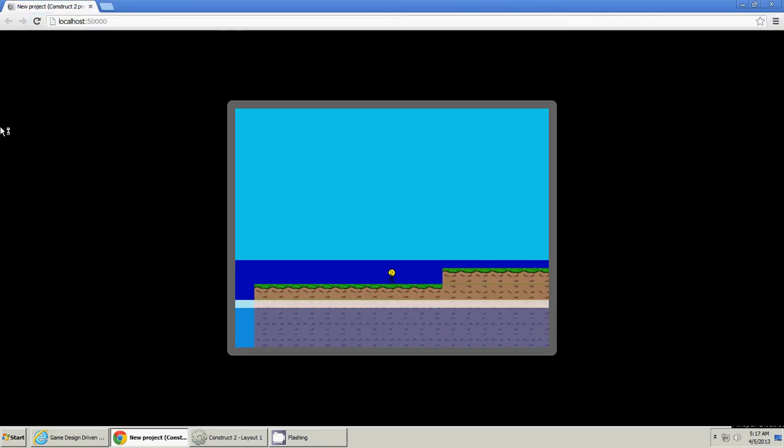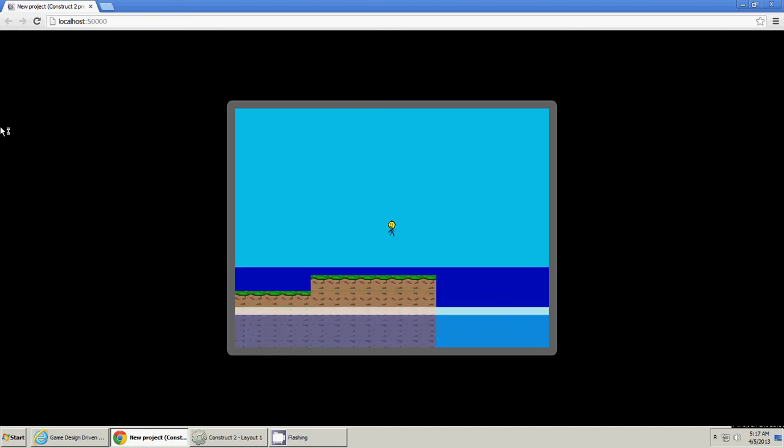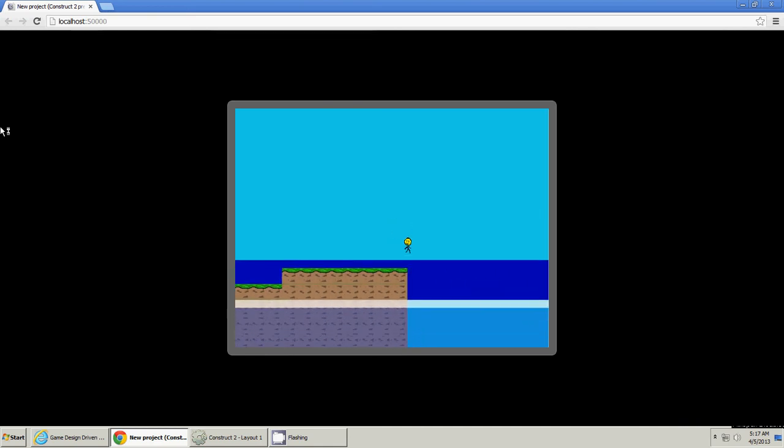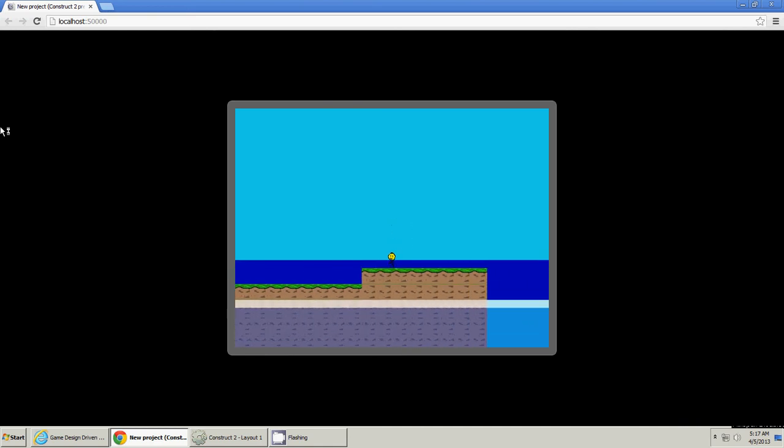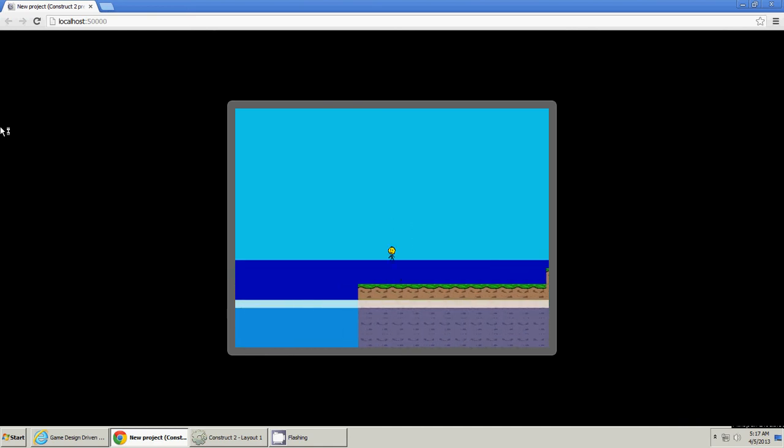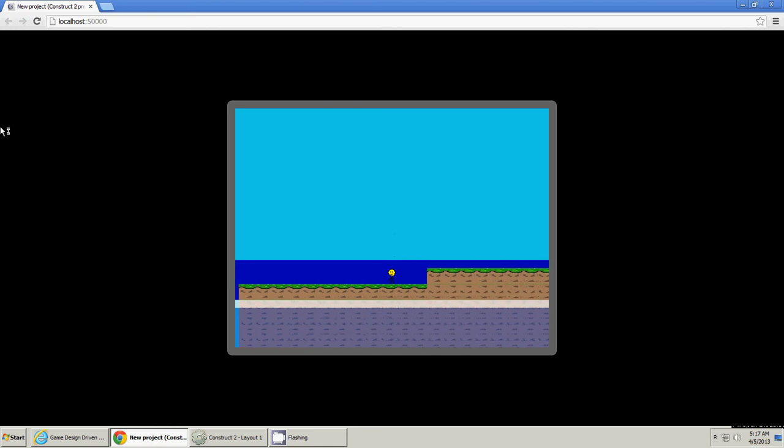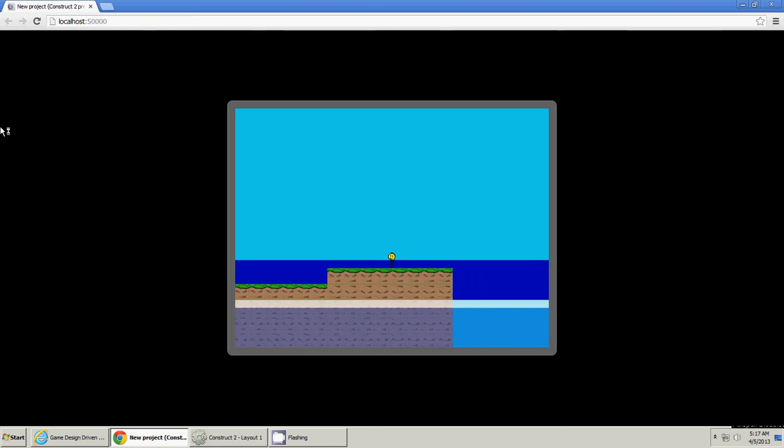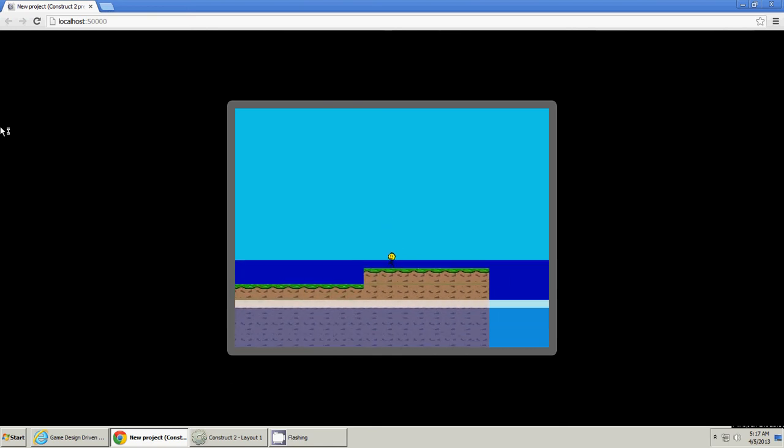Now we can test it again. Okay, everything else is on its own layer. It's starting to look, it's starting to feel like we're in a real environment. I mean, we're getting there.